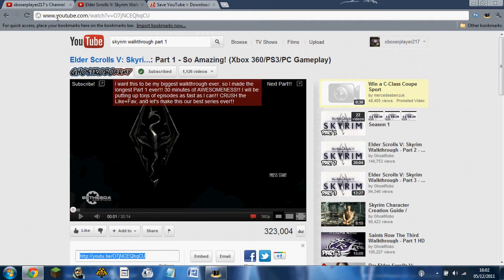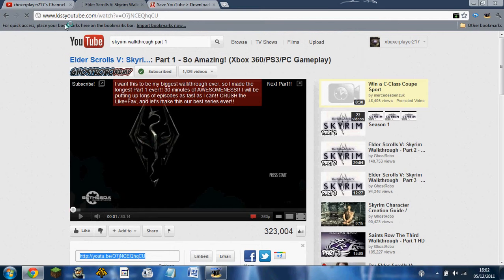All you have to do is find a video that you want. In the little link at the top, between where it says www. and youtube, you just type 'kiss' and then press enter.